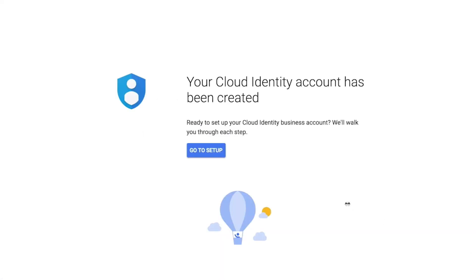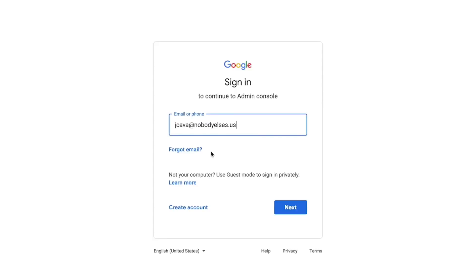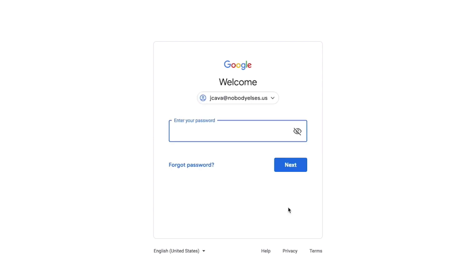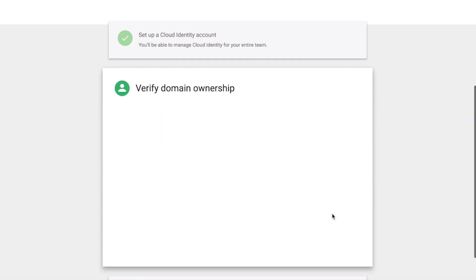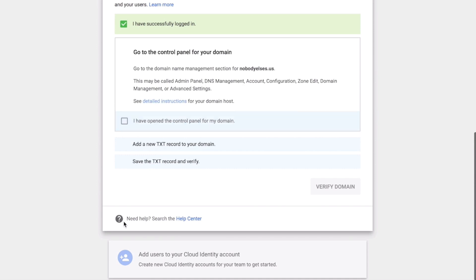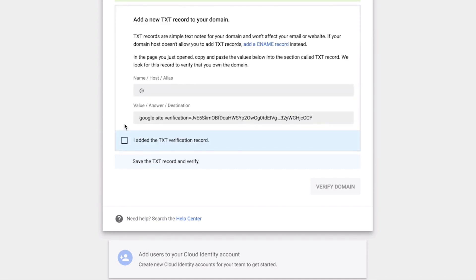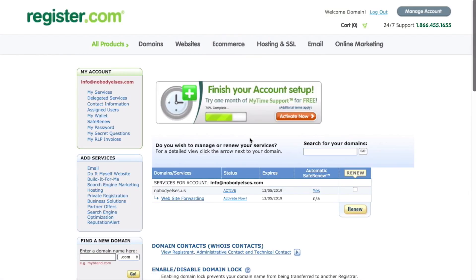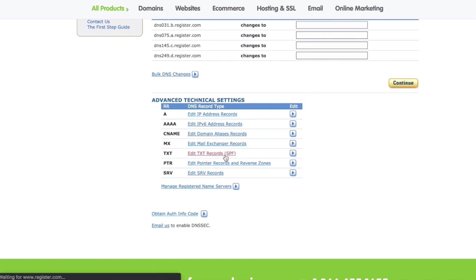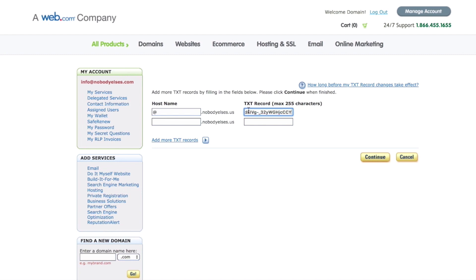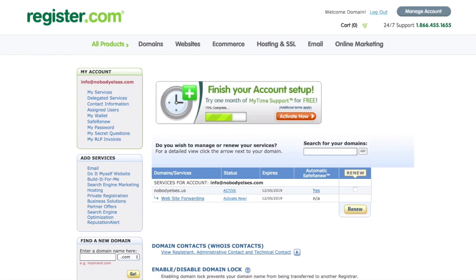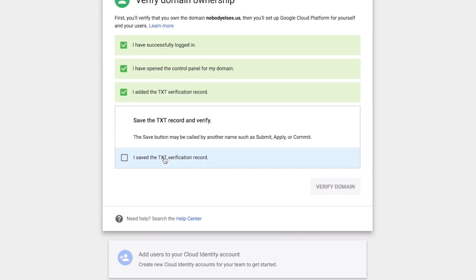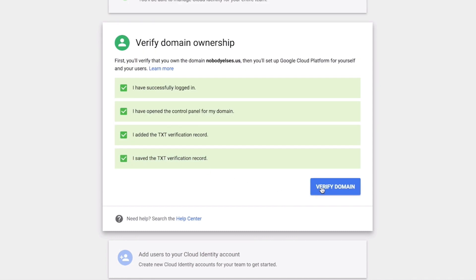Once your account has been created, click Go to Setup. You will be asked to authenticate your new domain user account. Now we're in Setup. To verify domain ownership, click the Start button, log in to your domain host website, then open the control panel for your domain. Copy the value to be pasted into your domain text record, then add the new text record to your domain.